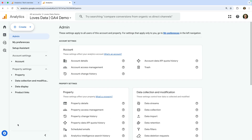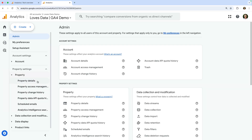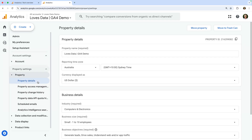Let's select Property and then Property Details. This is where you can check the timezone and currency used for your reports. Hopefully you don't need to change the timezone, as this will result in a gap or overlap in data. But it's still worth checking if these are correct.